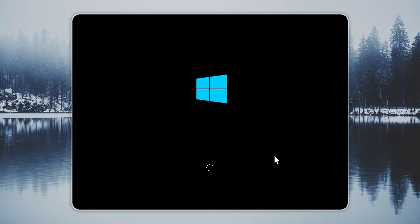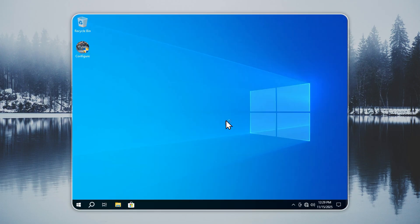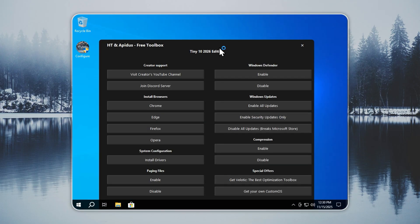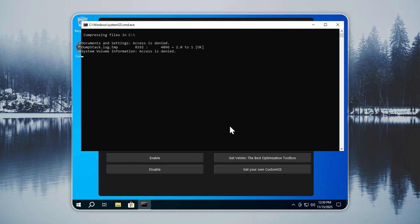When you reach the desktop after installation, open the Configure app and turn on compression. This cuts disk usage by about half. It needs some time to finish, and most users should enable it.